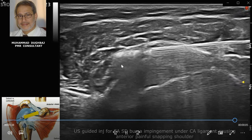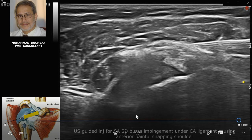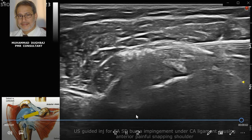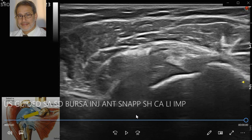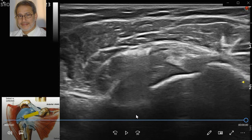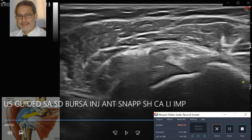You can see the distension of the bursa with the injectate. This demonstrates a successful dynamic ultrasound showing the cause of impingement — which is under the coracoacromial ligament — and the ultrasound-guided treatment for the impingement.